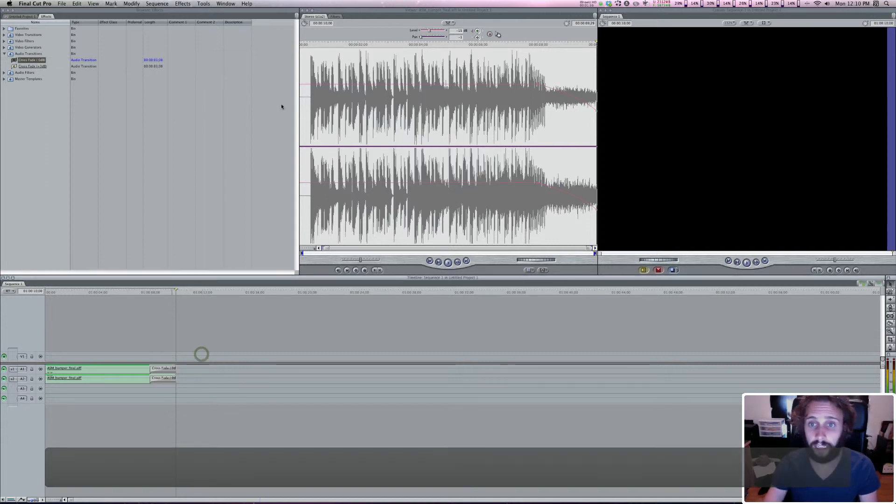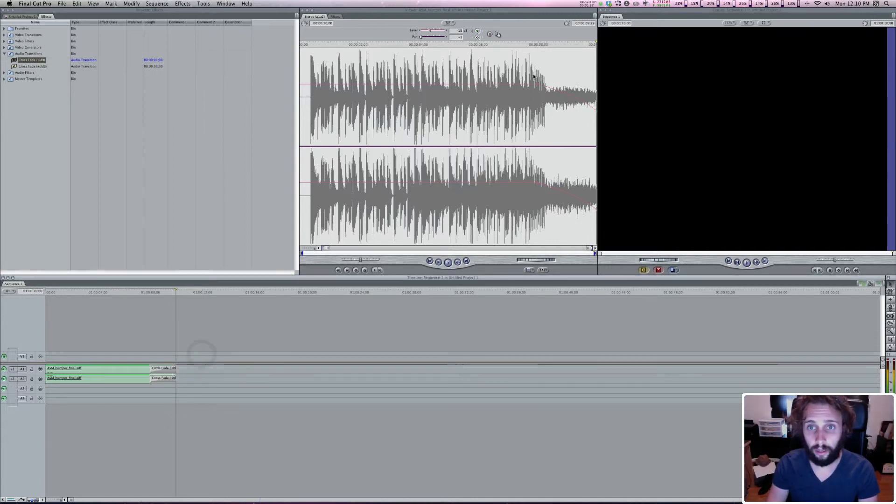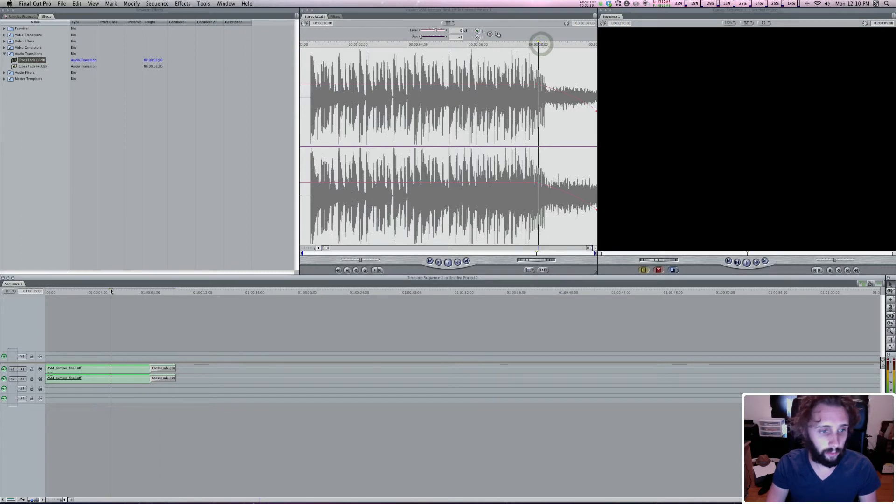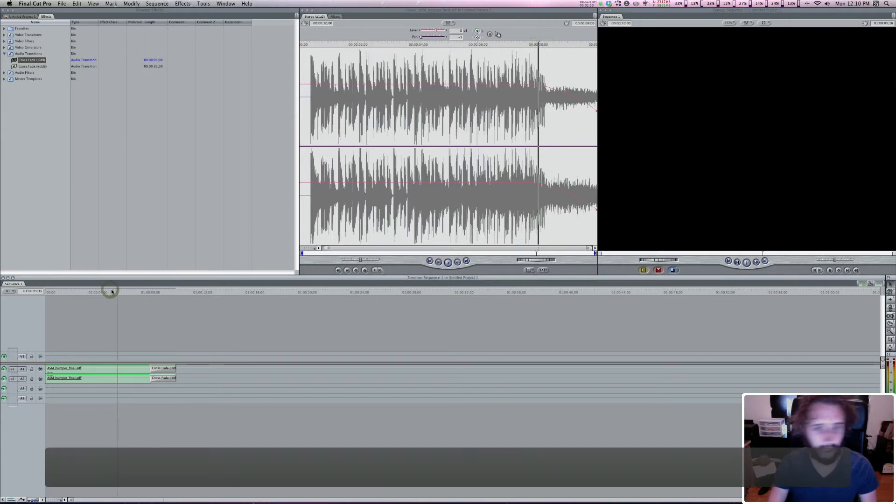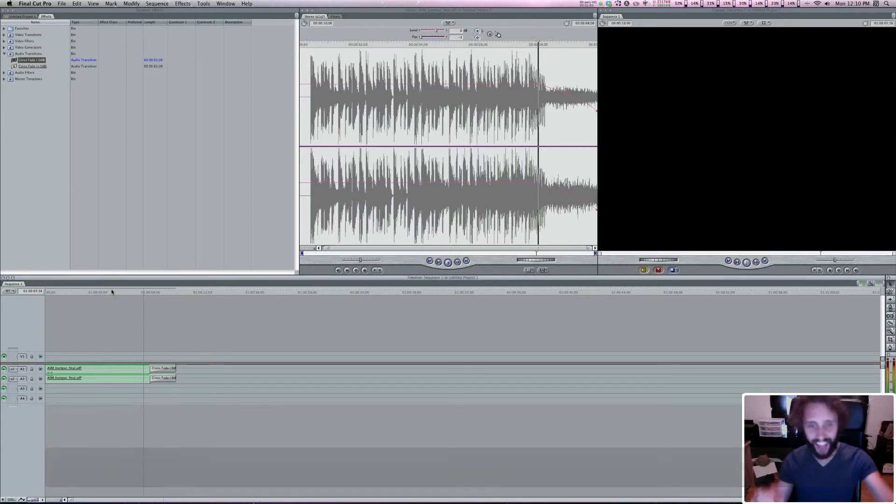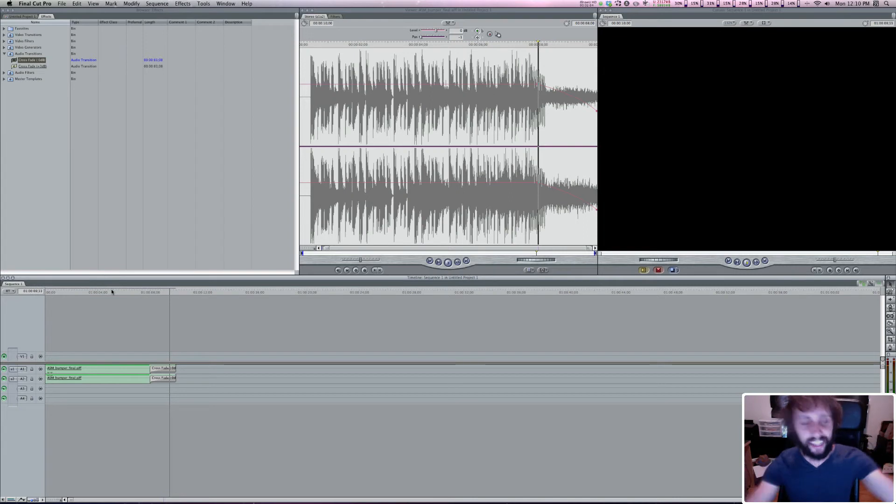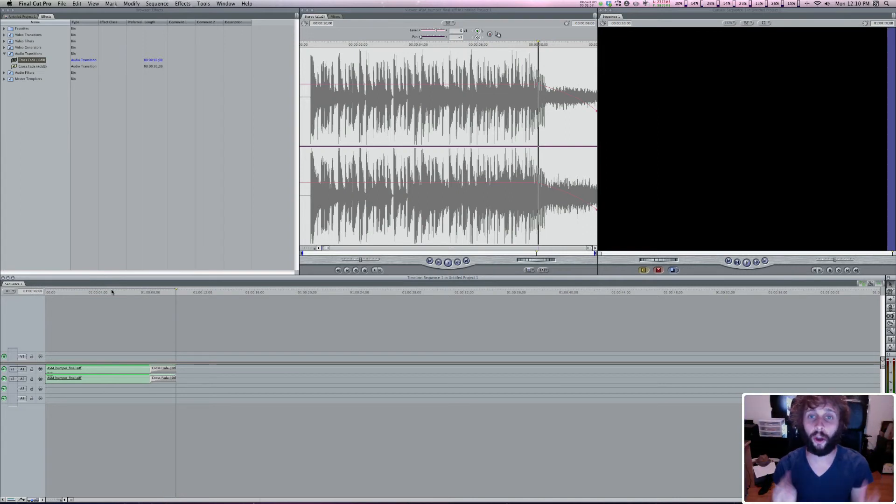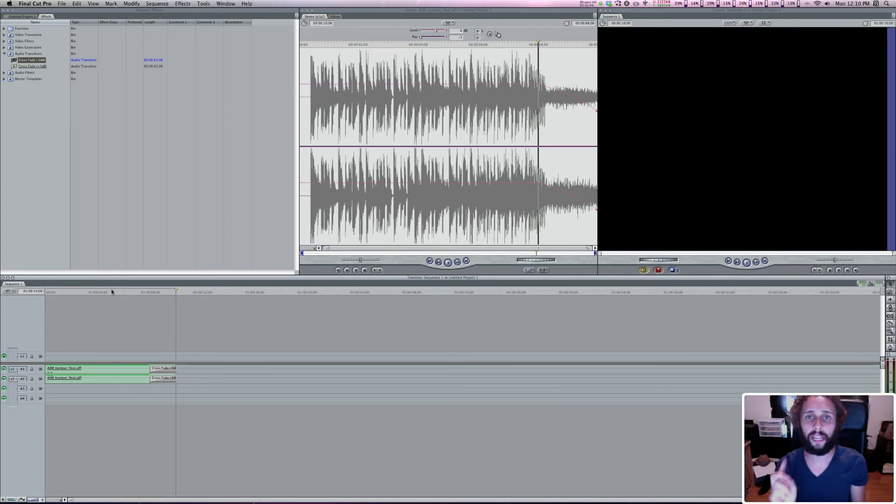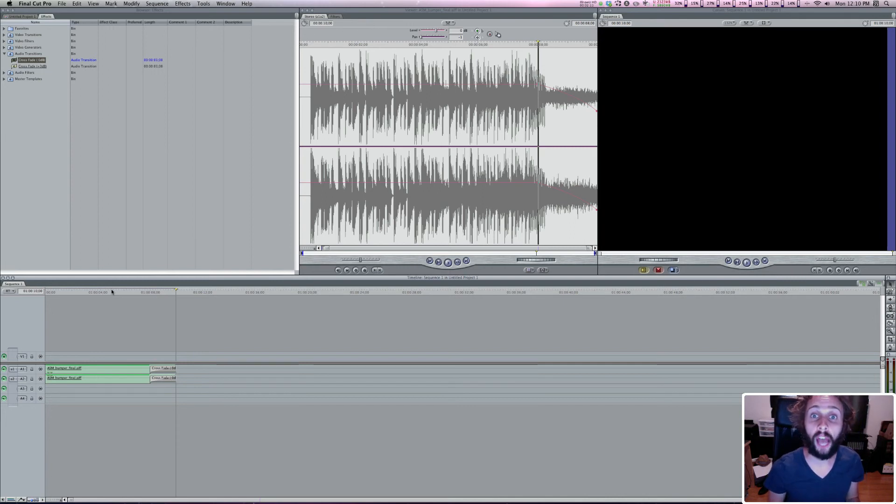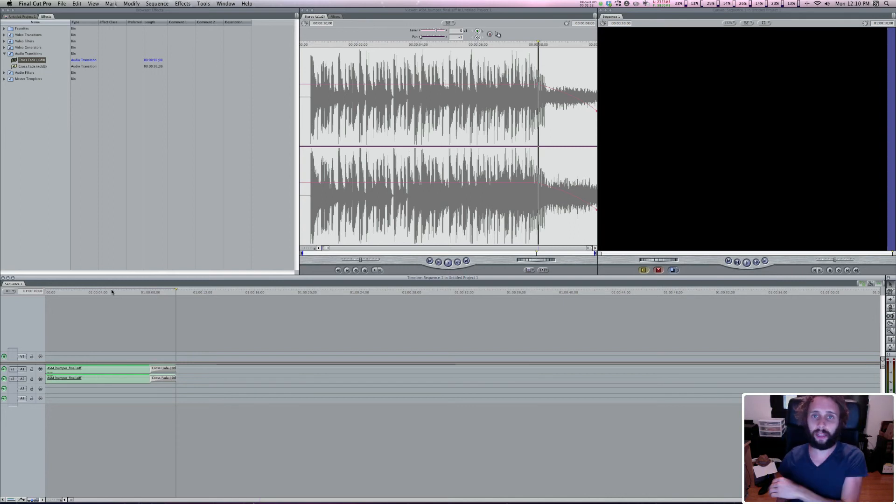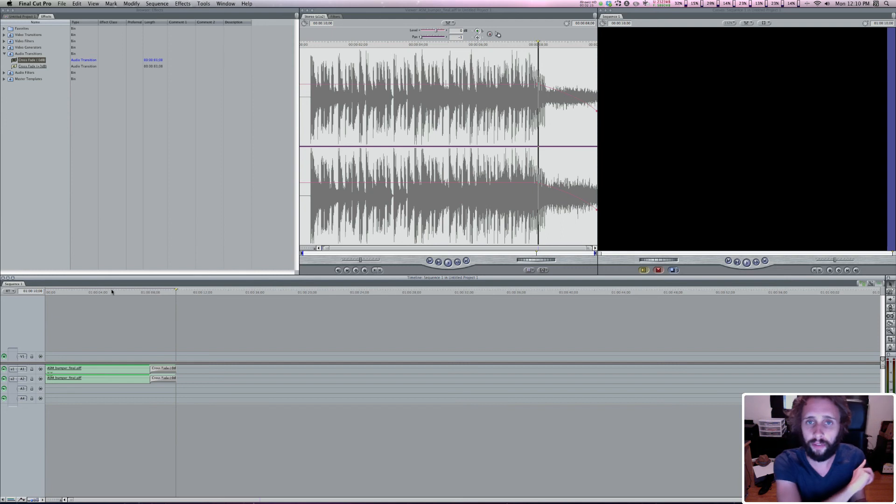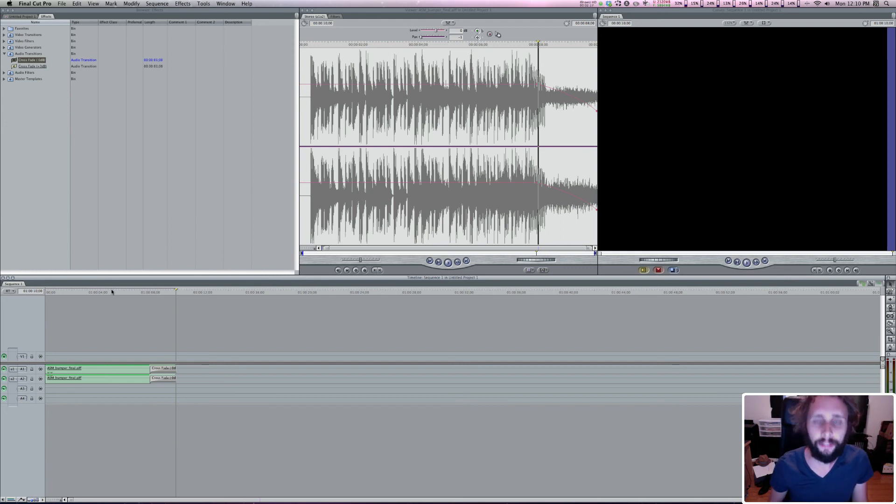But anyway, that's how you add keyframes. So I hope that was helpful. If it was, make sure to like the video and comment on it and then subscribe to my YouTube channel. And then check back later for more tutorials and tips on Final Cut Pro 7, Apple Motion Compressor and DVD Studio Pro.